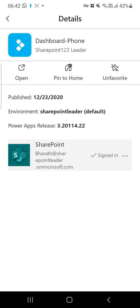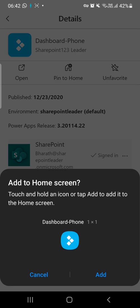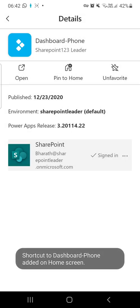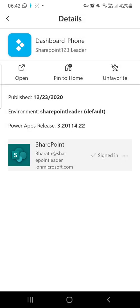You can also pin to home. If you click pin to home, it will be placed on the home screen of your phone. Here it is showing enrollment, Power Apps release, and all the details of this app.